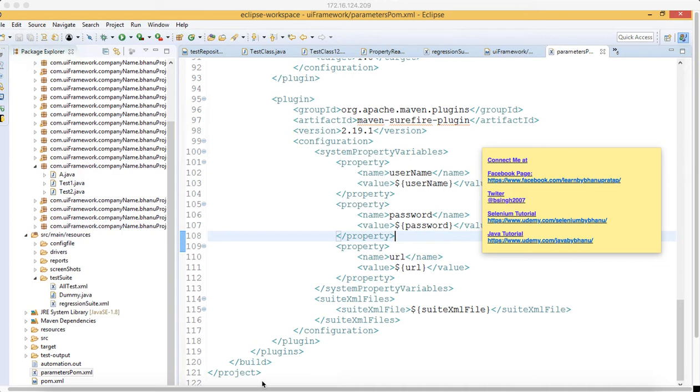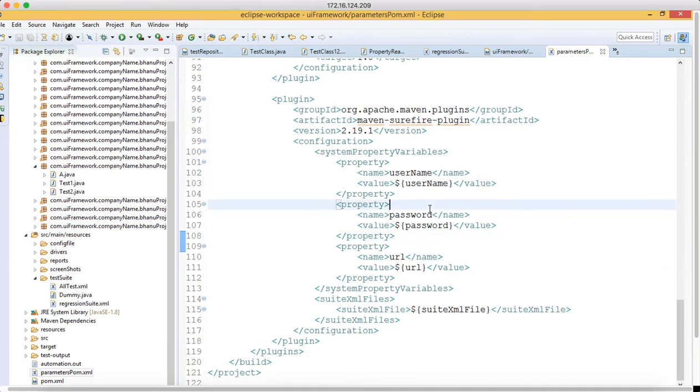When we have a framework, we can have a lot of testng.xml files based on the modules, sanity, regressions, and all that. What I was explaining till now is the same concept in the pom.xml.